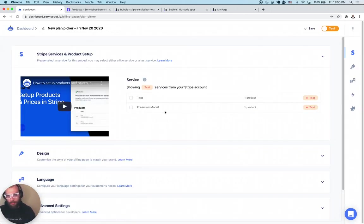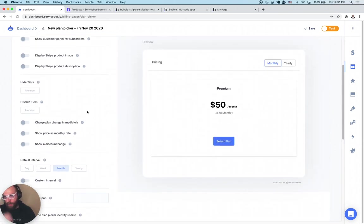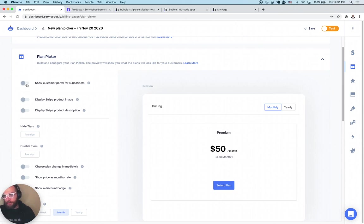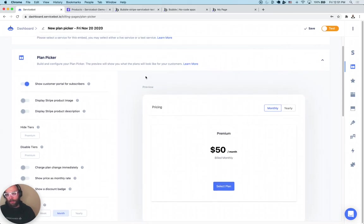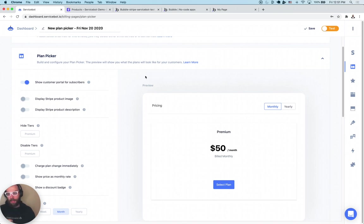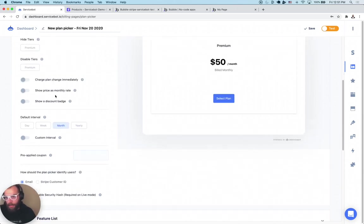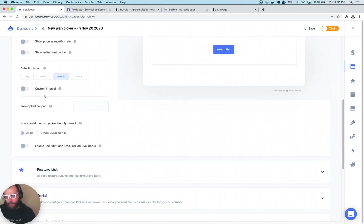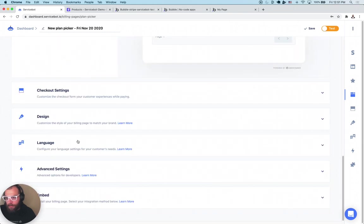In ServiceBot, we can see it has pulled in the freemium model. We're going to select that. There are some options you can configure — we want the customer portal to be shown for subscribers, so we're going to check that. That means your plan picker can act as both a plan picker and a subscription portal, so you don't need to create two separate pages. You just send your user to the same page — if they're subscribed, they'll see a place to manage their subscription; if not, they'll be prompted to subscribe. We leave everything else as default and click Save.